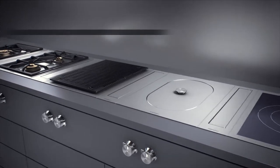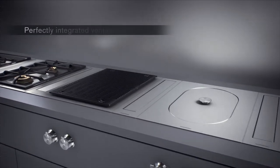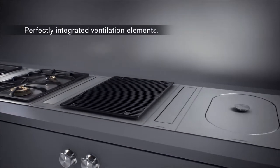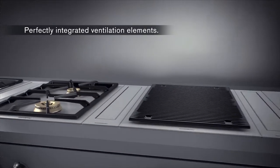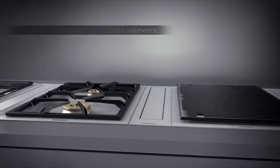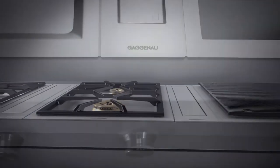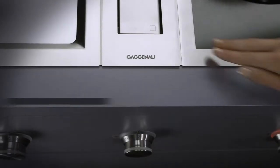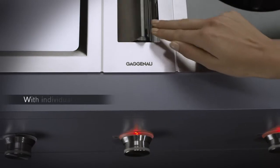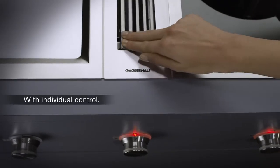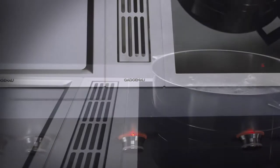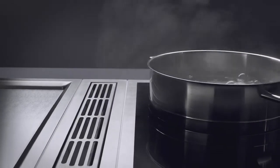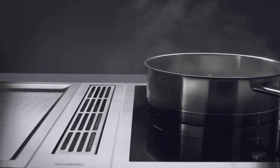Several ventilation elements can be integrated between the cooktops and controlled at will. They are opened manually to effectively extract cooking vapors down and out, directly at the cooking source.